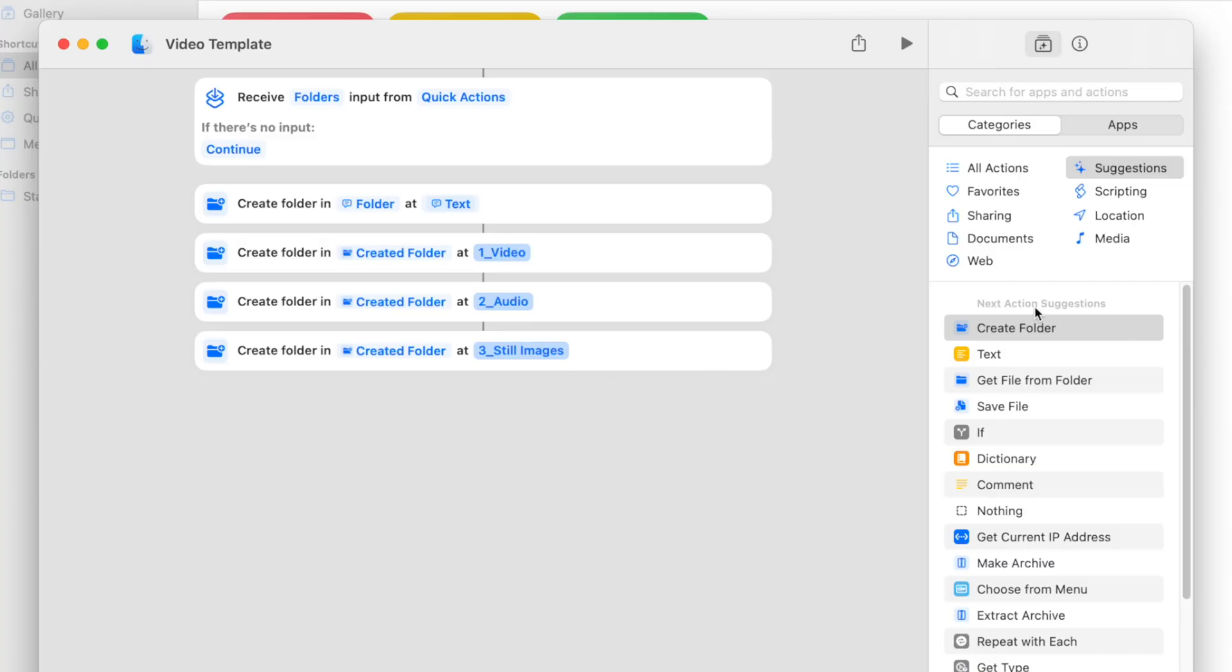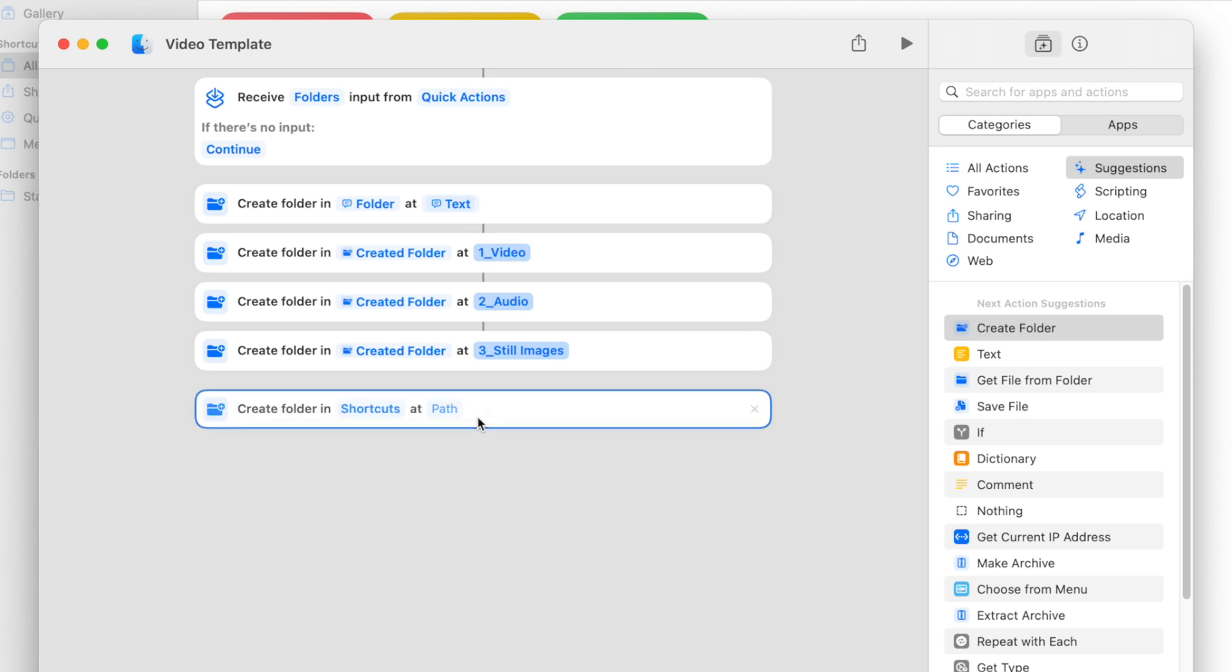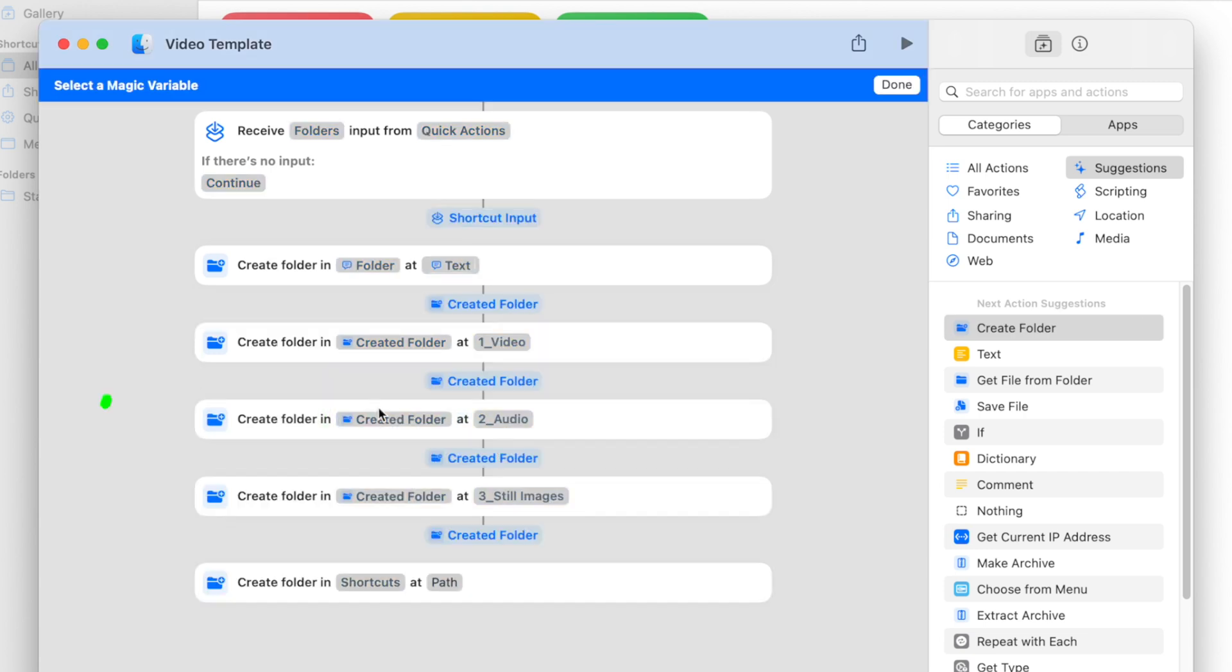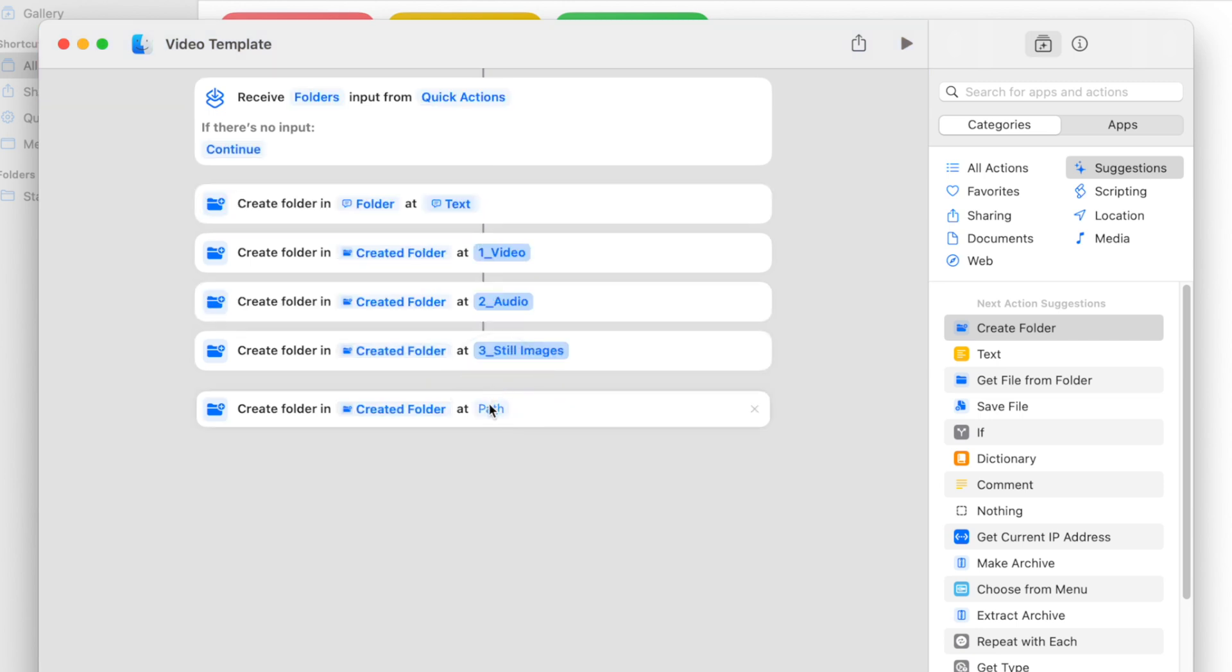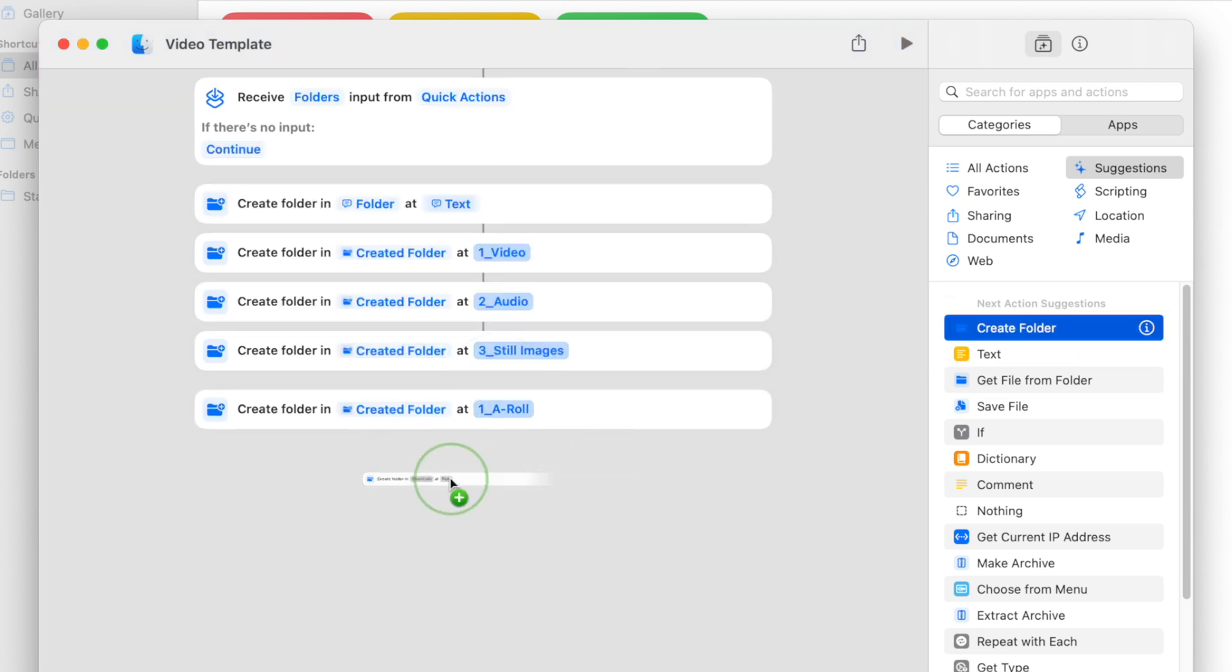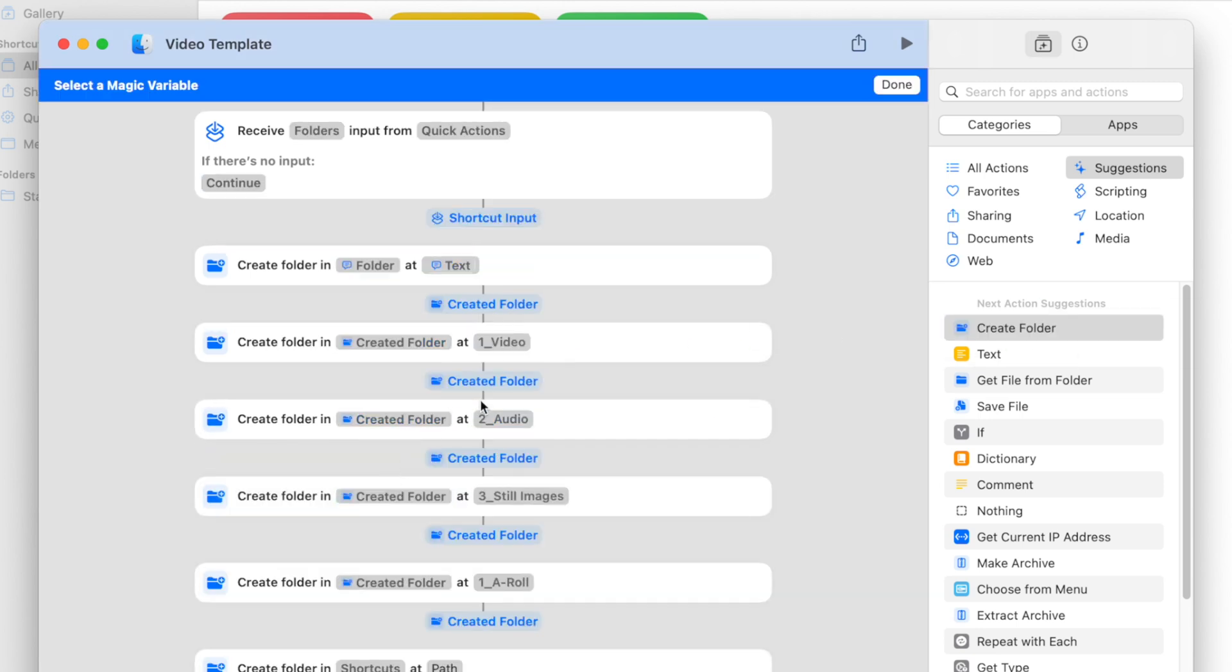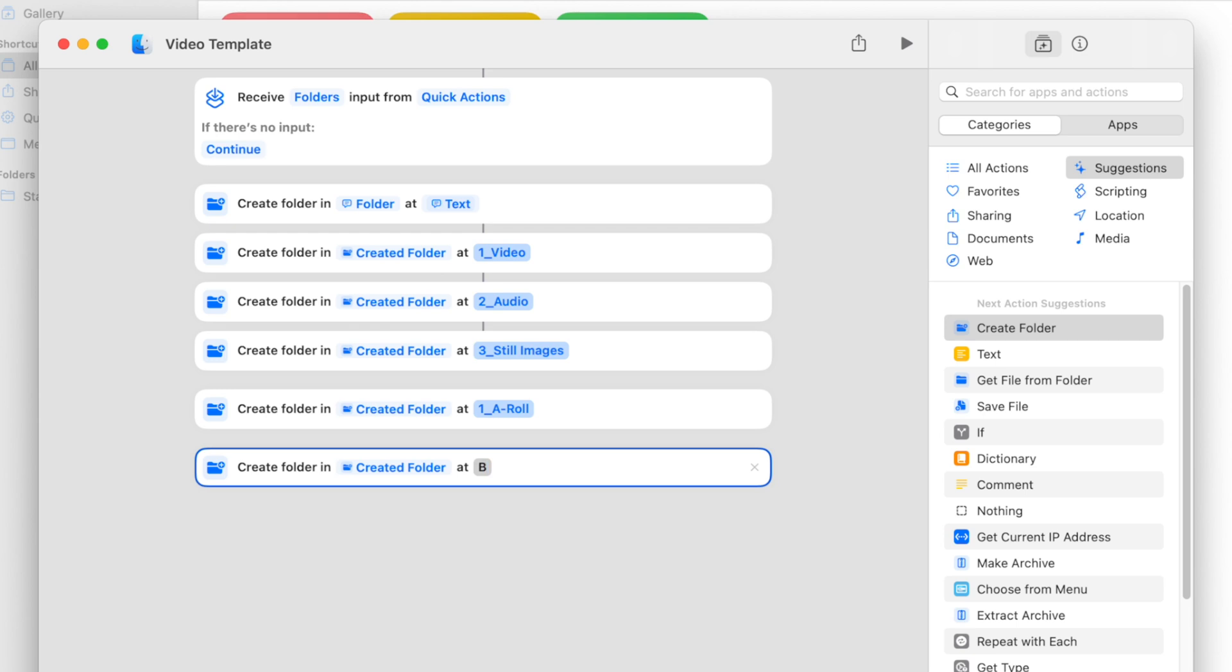Placing more folders inside these subfolders is just as easy. For example, if you want to add A-Roll and B-Roll folders inside your video folder, you add another Create Folder action, select variable, and this time, click the Create a Folder button under your video folder. Let's call this one A-Roll. Repeat these steps, make another folder, and call it B-Roll.